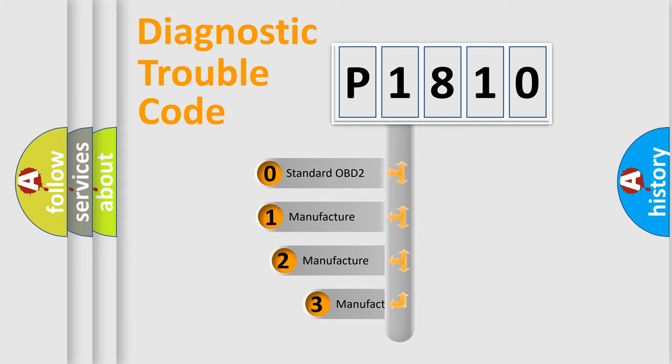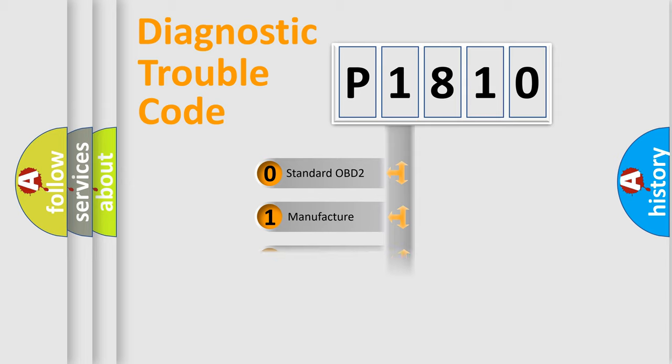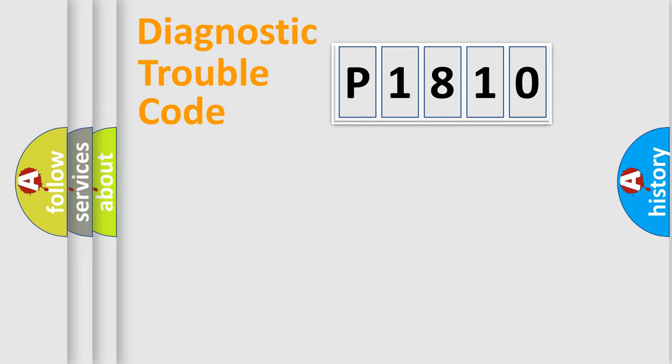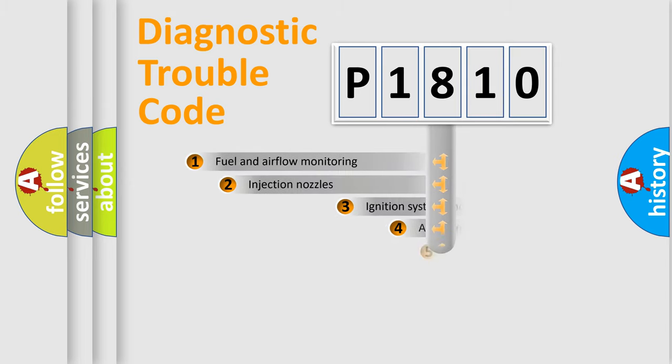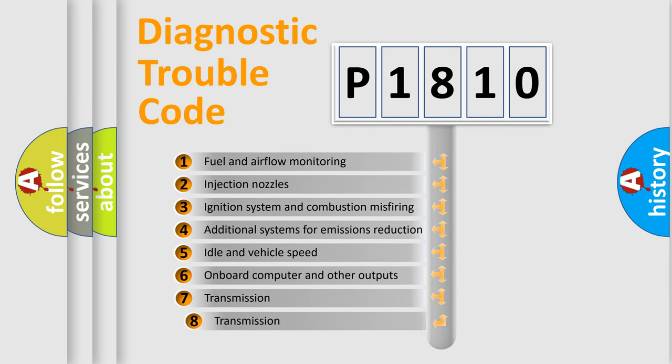If the second character is expressed as zero, it is a standardized error. In the case of numbers 1, 2, 3, it is a more precise expression of the car-specific error. The third character specifies a subset of errors.